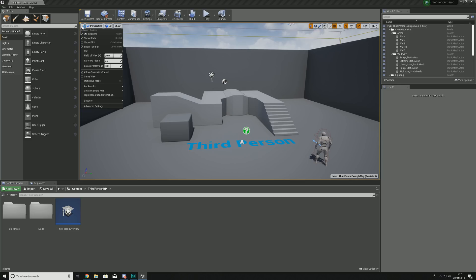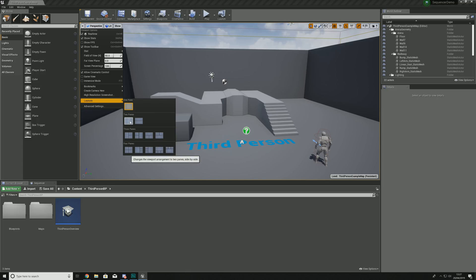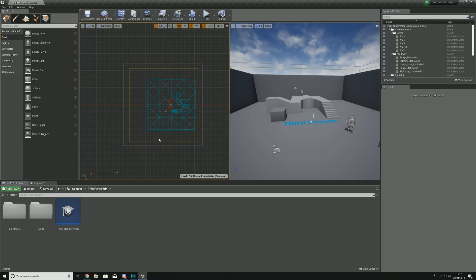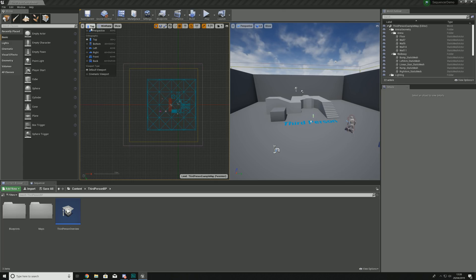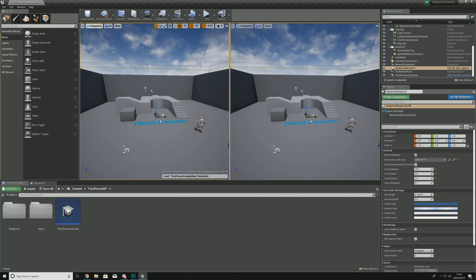To get a second viewport inside of Unreal Engine, go up to the little drop-down arrow, go to Layouts, and choose how many viewports you want and their position. I recommend going side by side using two panes. You'll notice on the left we now have a second viewport, currently in wireframe, so we'll change that to a perspective view similar to the other one.